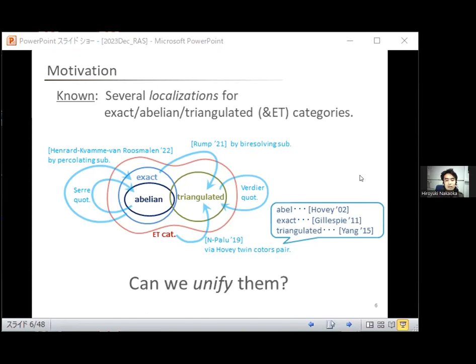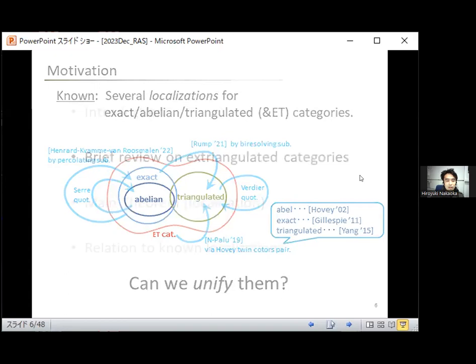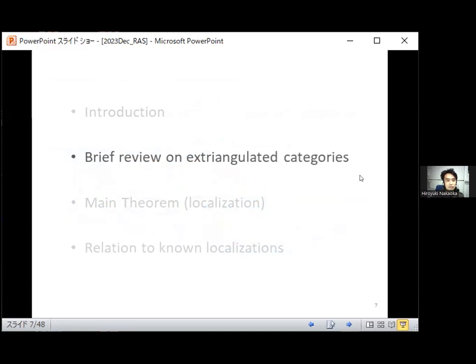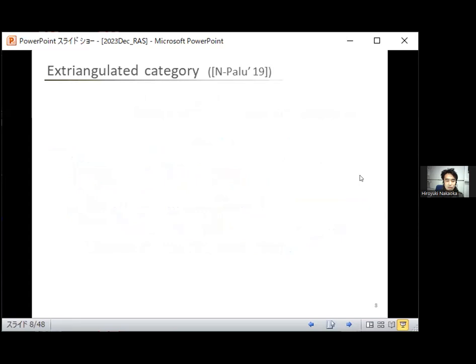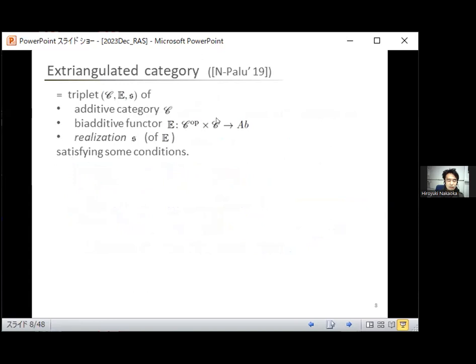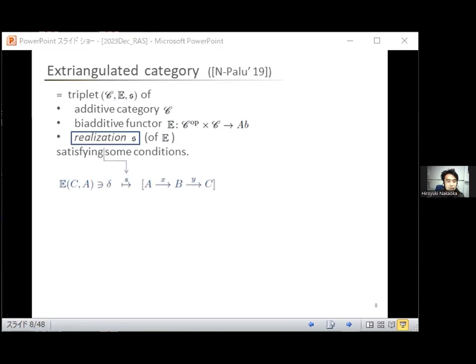Before stating our main theorem on the localization, let me briefly review the basics of ET categories. The notion of ET category was introduced in a collaboration with Yamparu. It is defined as a triplet of an additive category C, a biadditive functor E from C^op times C to the category of small abelian groups, and something which we call a realization of E. The realization is a correspondence which associates to any extension delta in E(C,A) some sequence.